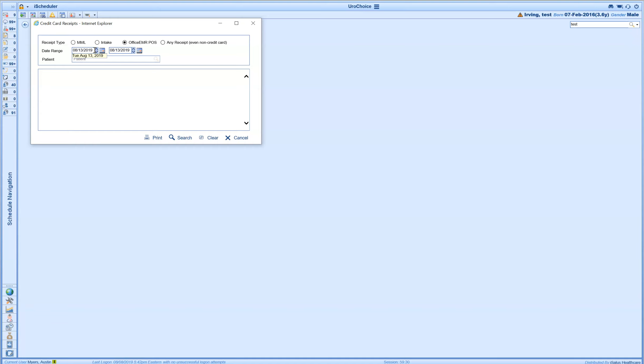You'll see up here at the very top some filters. If we took a payment through the credit card processing from the patient portal, the MML filter is where we're going to want to go. If it's for anything that was collected through the intelligent intake, we have this option right here. We have the office EMR POS for any credit cards, any of those payments that were taken directly through the integrated payment processing, or we can look at everything. That includes cash, check, any other payment types, including credit cards as well.